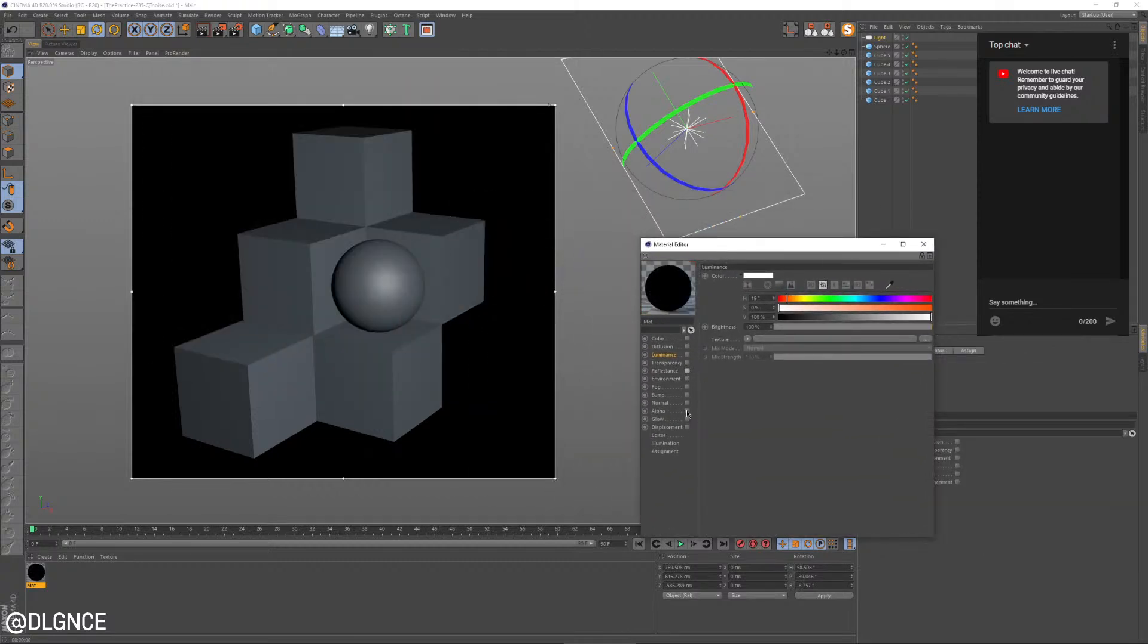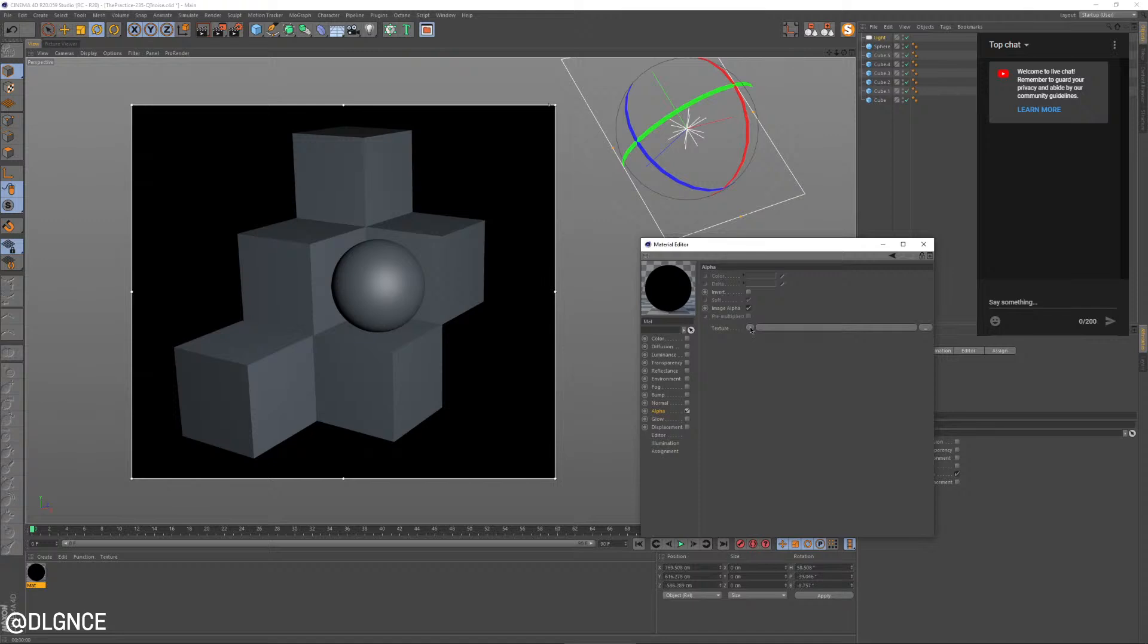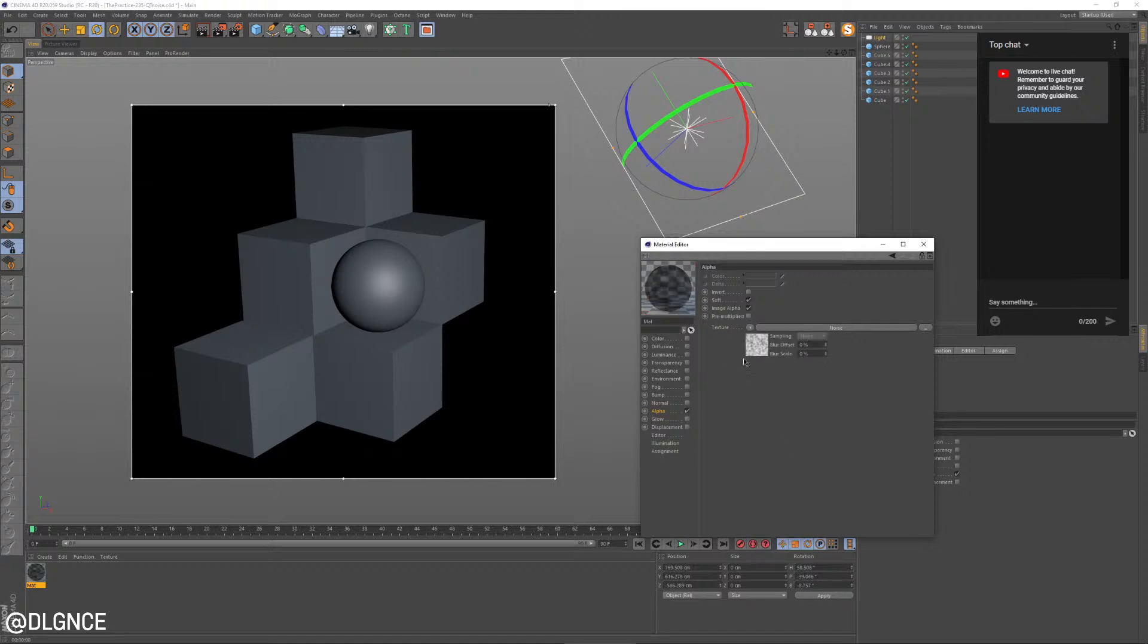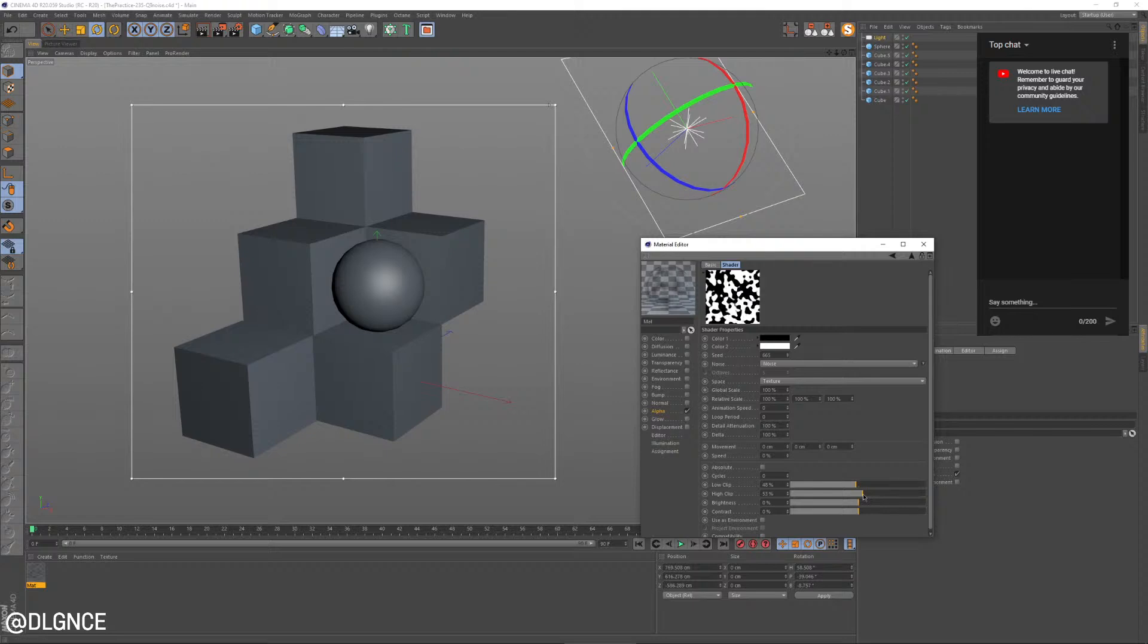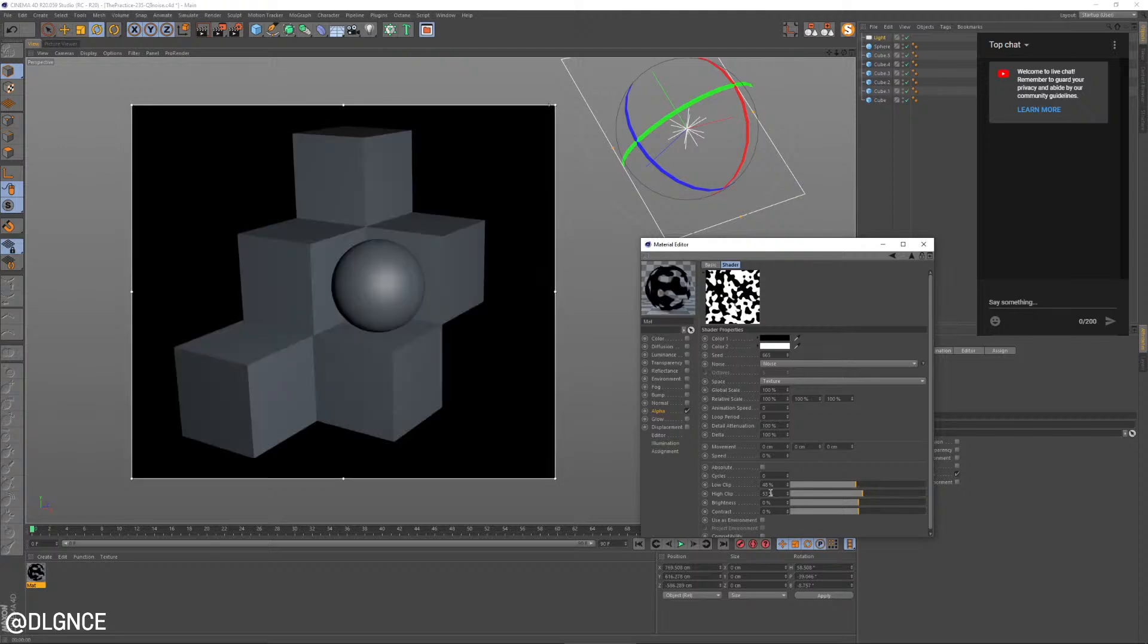I'm going to make a new material. I'm going to turn off everything except for the alpha channel. I'm going to load a noise texture in there. I'm going to make the low clip and the high clip almost touching one another. So super high contrast on the noise.